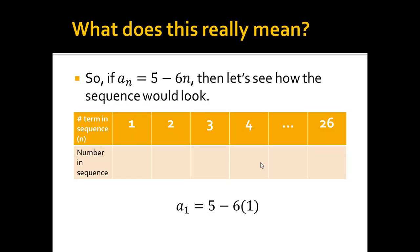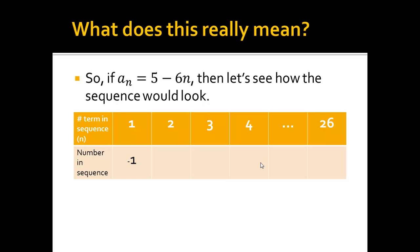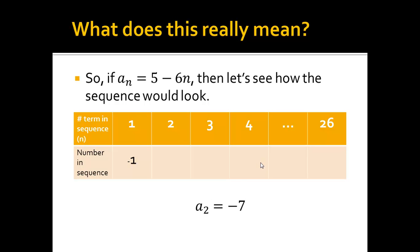So let's find the first term. A sub 1 means I plug 1 in everywhere I see an n in that equation. That's 5 minus 6 times 1, which is negative 1. Now we go on and do the second term. A sub 2 is 5 minus 6 times 2, which is 5 minus 12, which is negative 7.